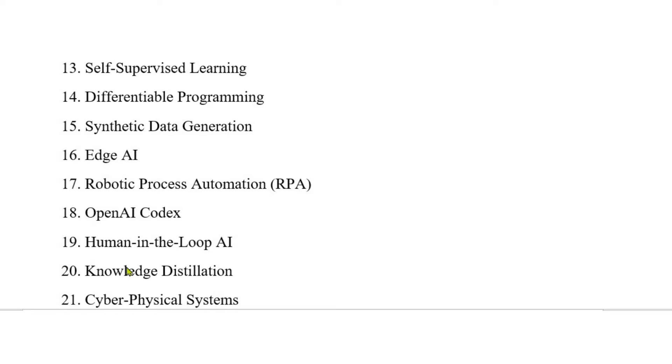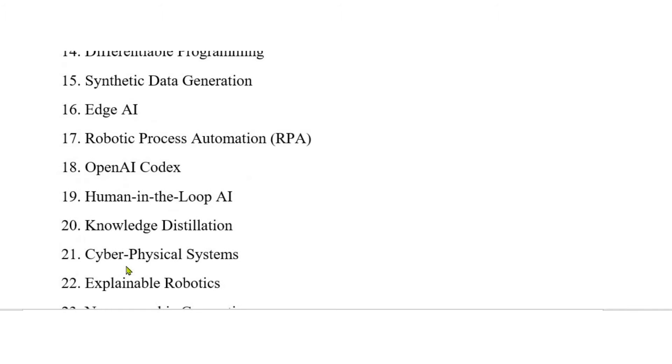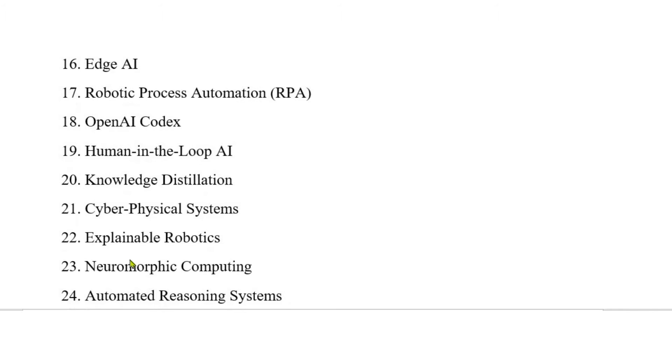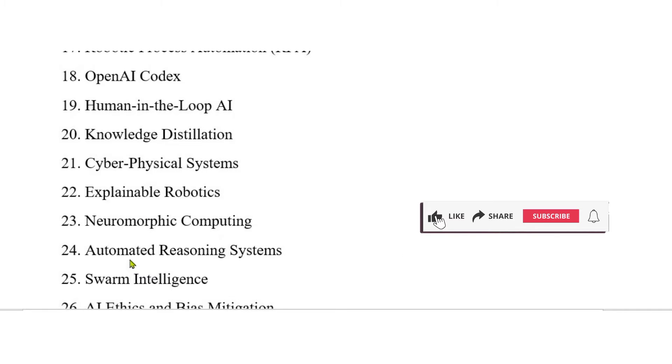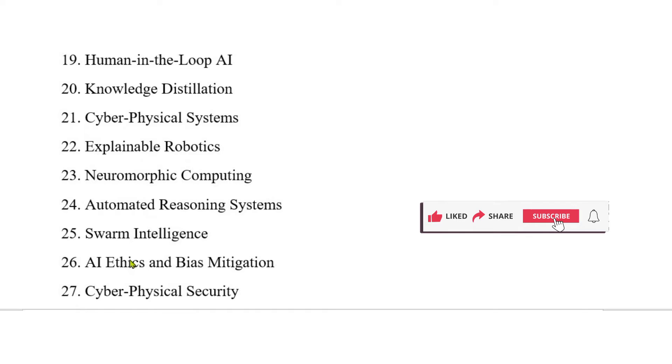19. Human in the loop AI. 20. Knowledge distillation. 21. Cyber-physical systems. 22. Explainable robotics. 23. Neuromorphic computing. 24. Automated reasoning systems. 25. Swarm intelligence. 26. AI ethics and bias mitigation.